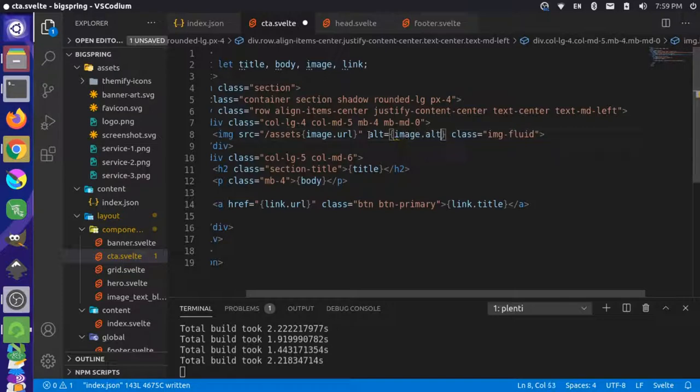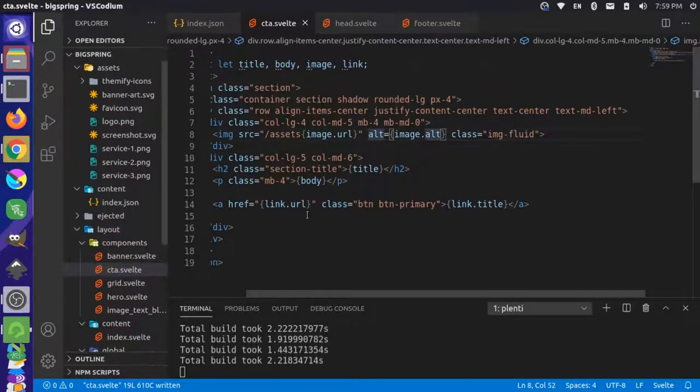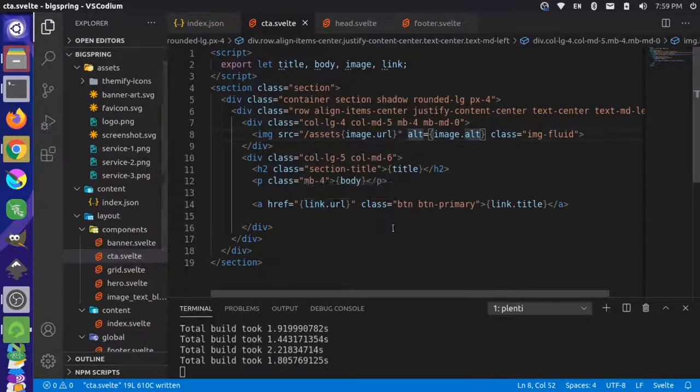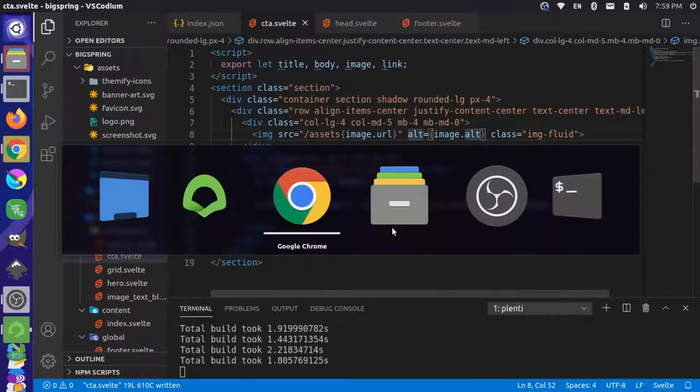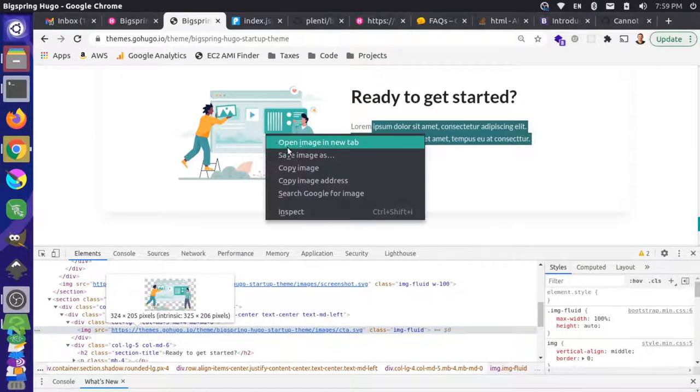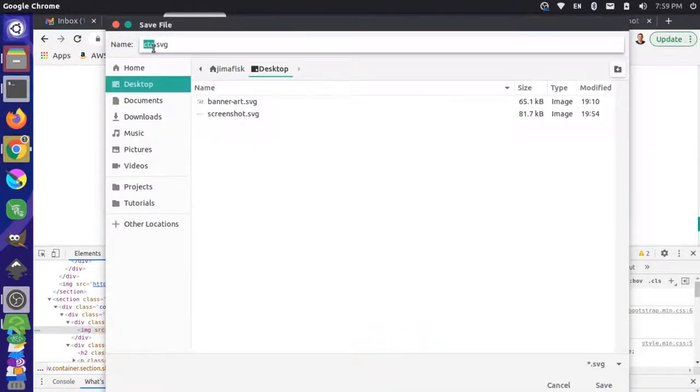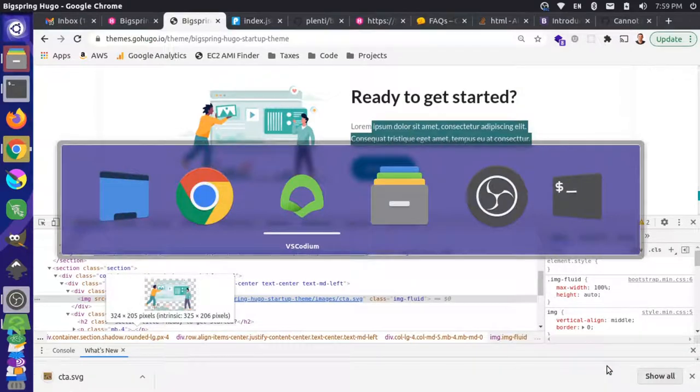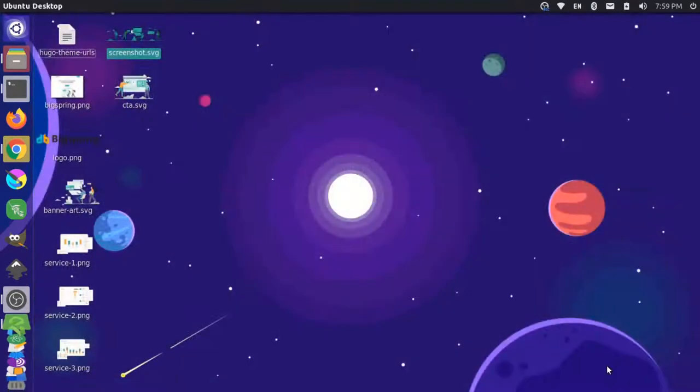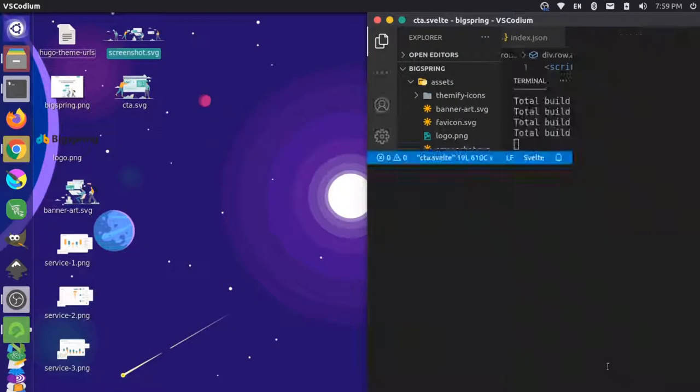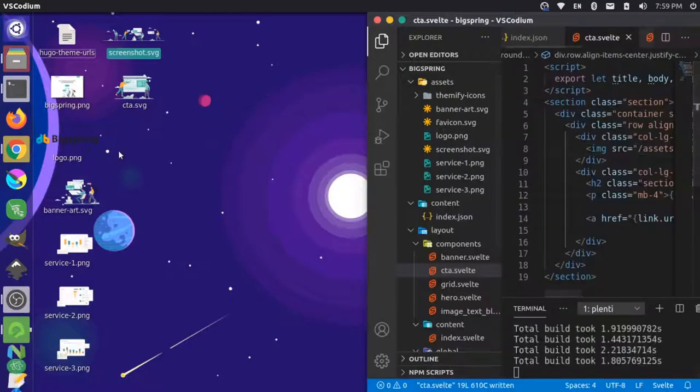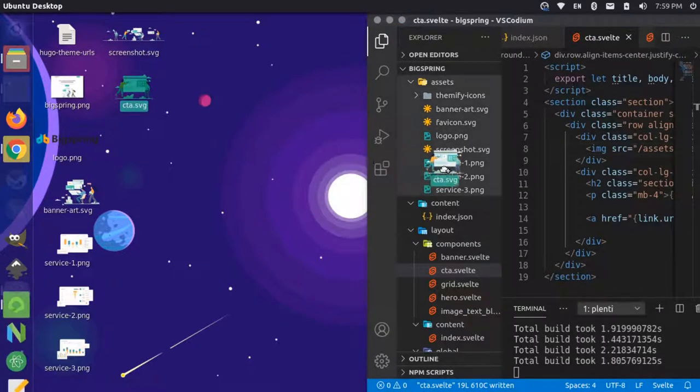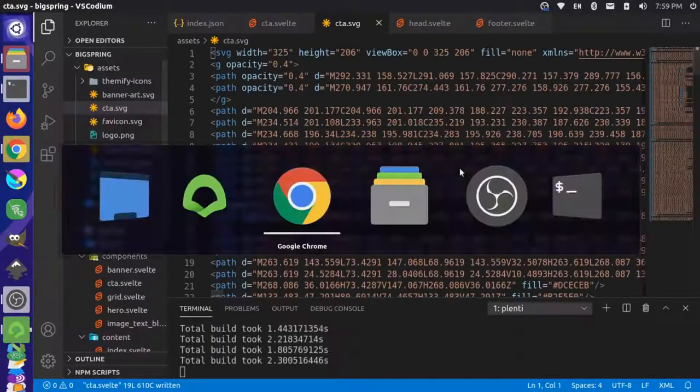Let's save this image first. Save image as cta.svg on the desktop. We'll come back over here and we'll just upload that. So cta will go in the assets folder.